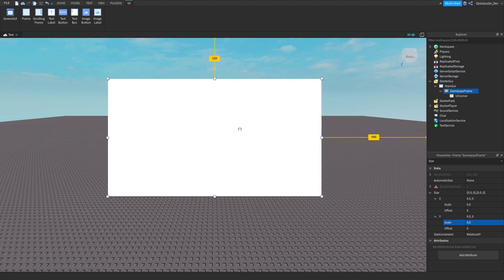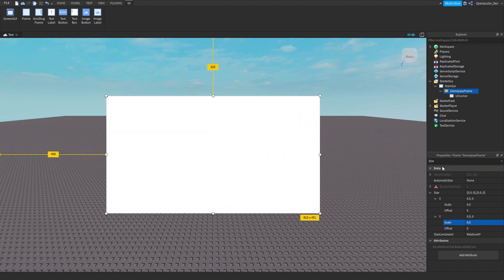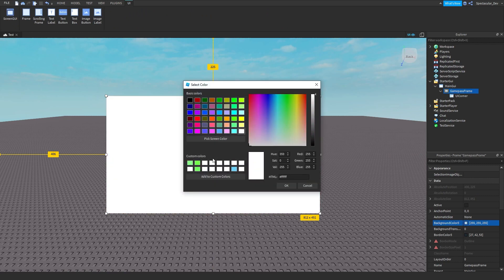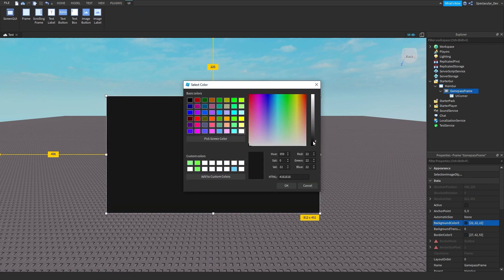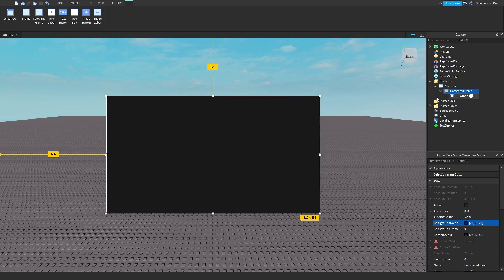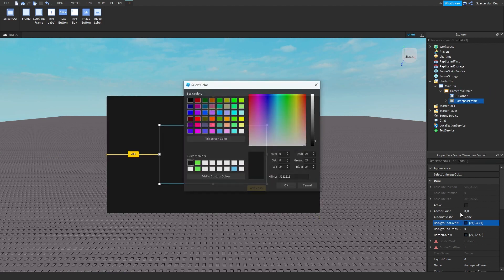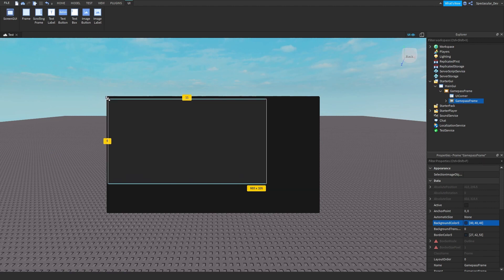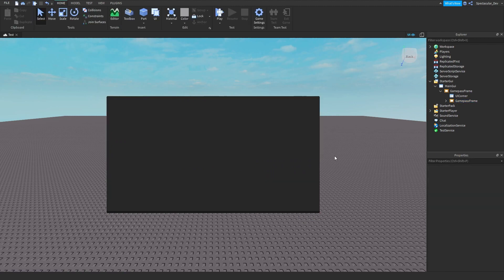Now you can just drag this frame to the middle of your screen. Make the background color what you like — I'm going to do a really dark gray, then click OK. Now duplicate this frame with Ctrl+D, drag your duplicate frame into the GamePass frame, and make the color a bit lighter. Resize it so it matches your first frame. Now we have our main frame and we're going to add a scrolling frame and some text labels.